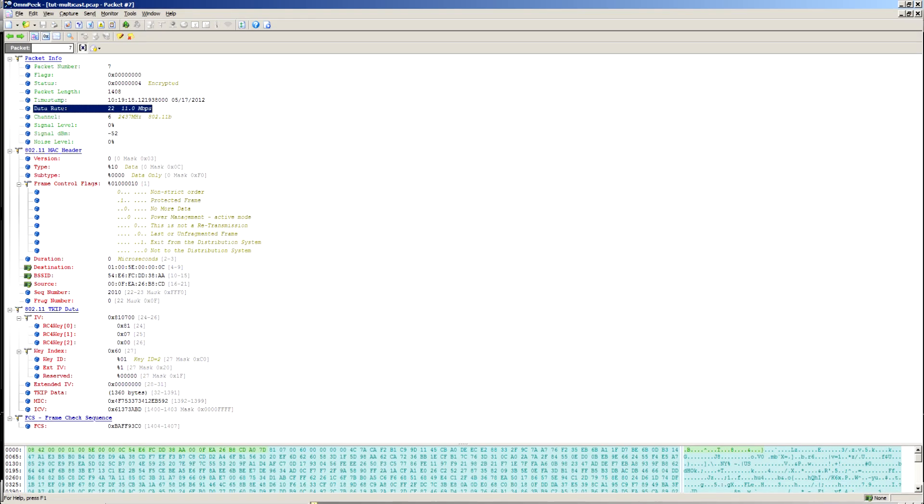If we have a look on the protocol analyzer at that multicast traffic, you can see that it's coming through at 11 megabits a second. The reason being, that's the highest mandatory rate that the AP can support.